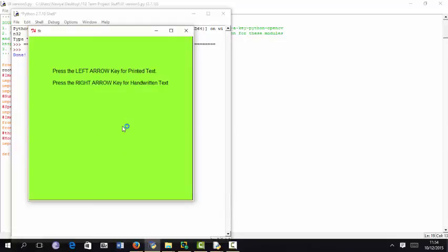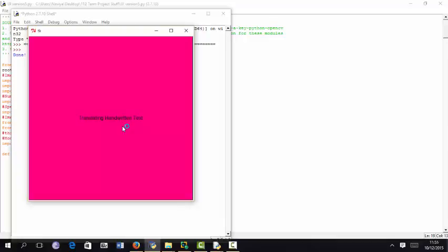Press the left arrow key to process printed text. Press the right arrow key to process handwritten text. Right. Processing handwritten text. Obtaining text from image.